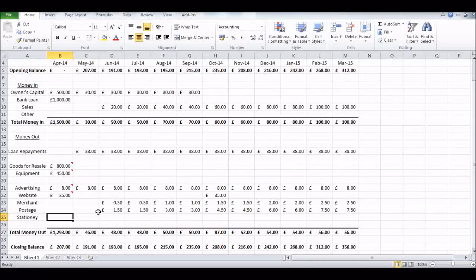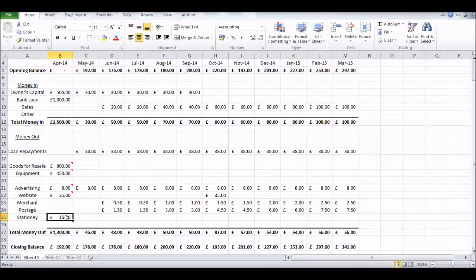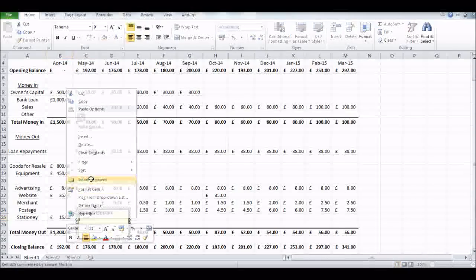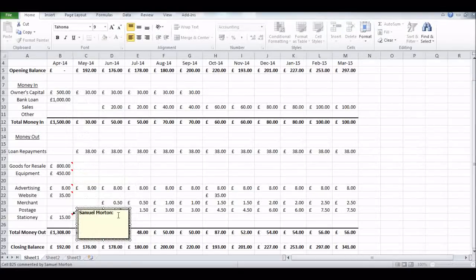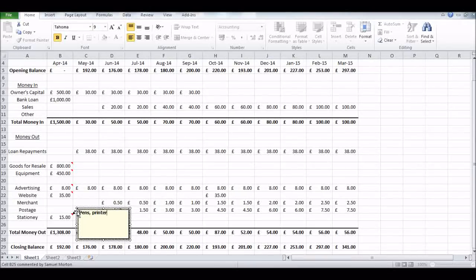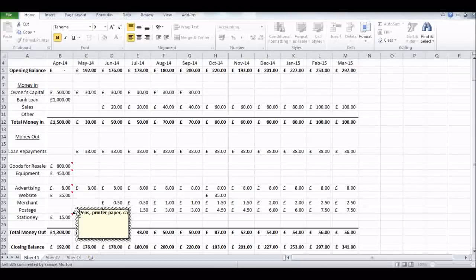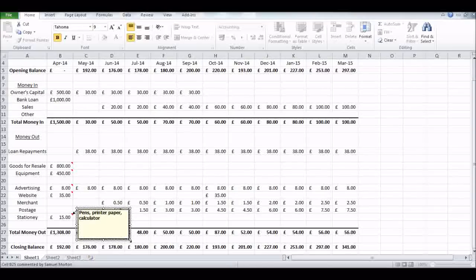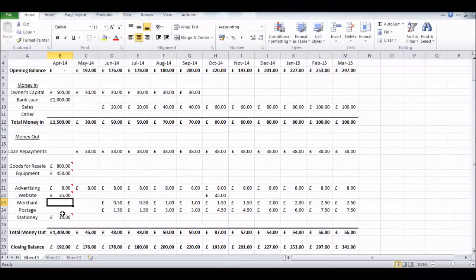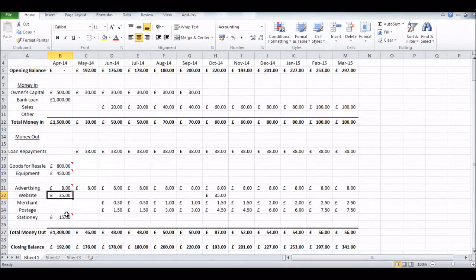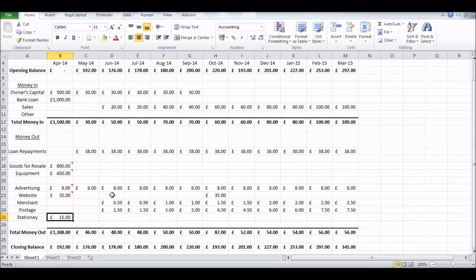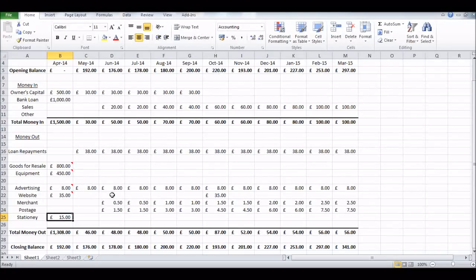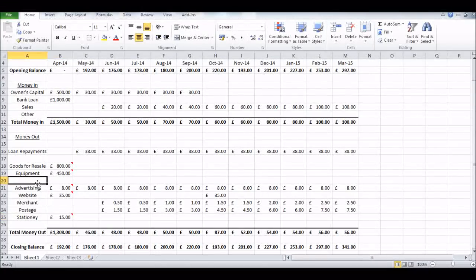Then Stationery, fifteen pounds. We can put a comment of what that is - printer paper, pens, pencils, whatever you need to buy, what that money is allocated to. Once again, if I'm going too quick, just pause. All our comments are in. You'll see that this spreadsheet is working well, getting total money outs and closing balances down at the bottom.